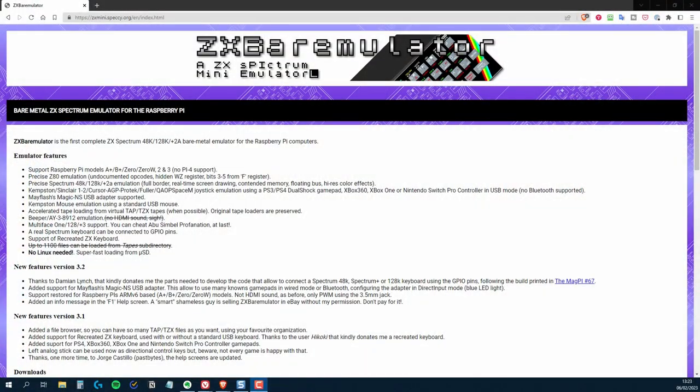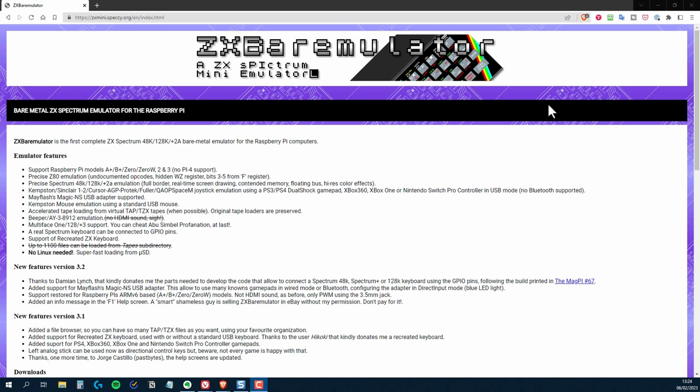What I'm going to be using is ZX Bare Emulator. It's a bare metal emulator, meaning that it isn't running as an application within another operating system. It runs on a Raspberry Pi, and when the Pi boots, it goes straight into the Spectrum.